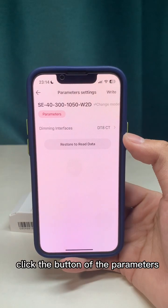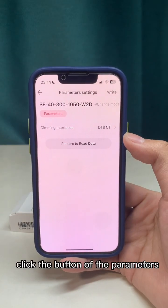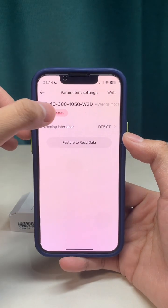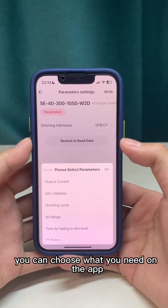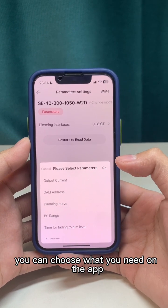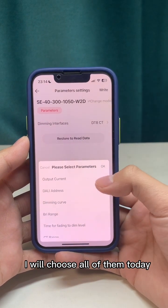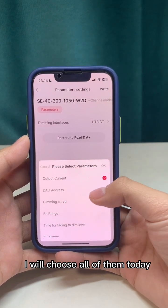Click the button to view the parameters. You can choose what you need in the app — I will select all of them today.